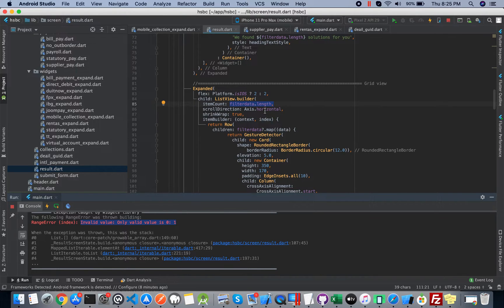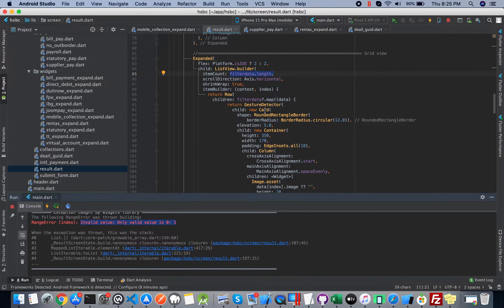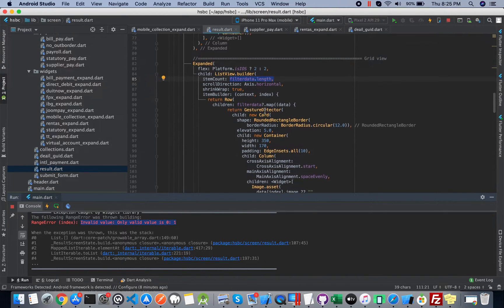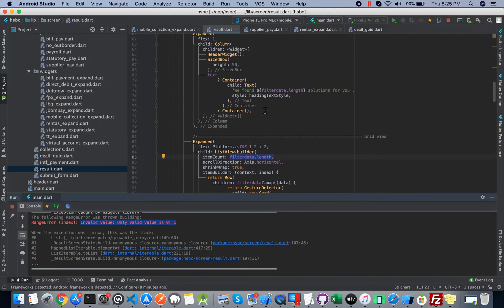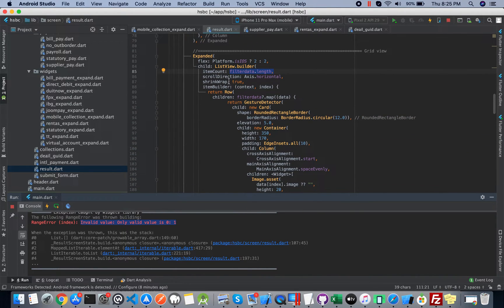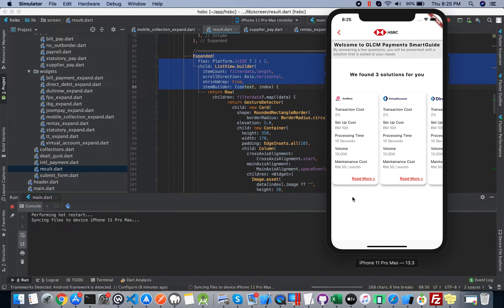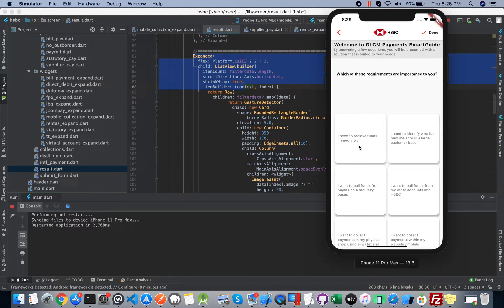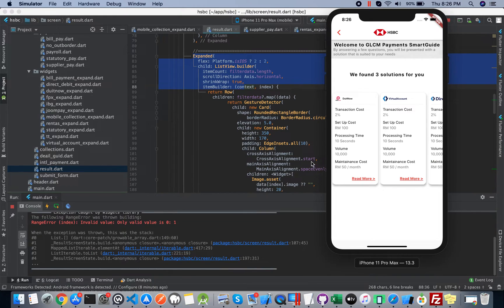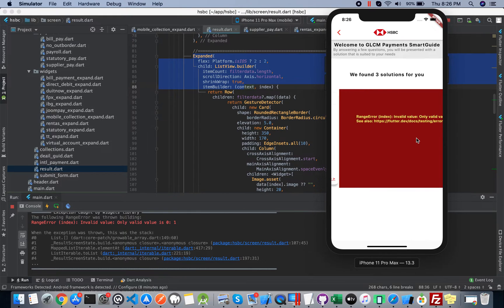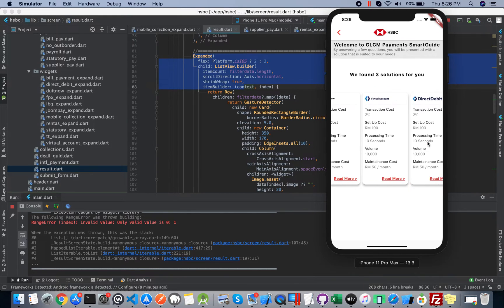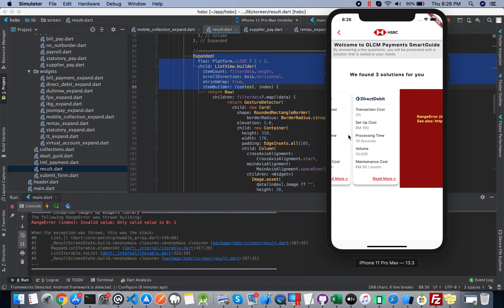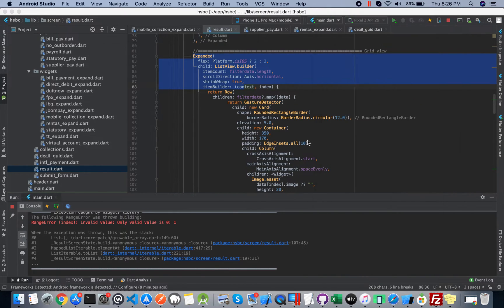To get rid of this error, mostly people use this method. Let me show you one method. There is the list builder, you see this builder. Let me run application first. I'm selecting three options and then you see there, this error is coming.